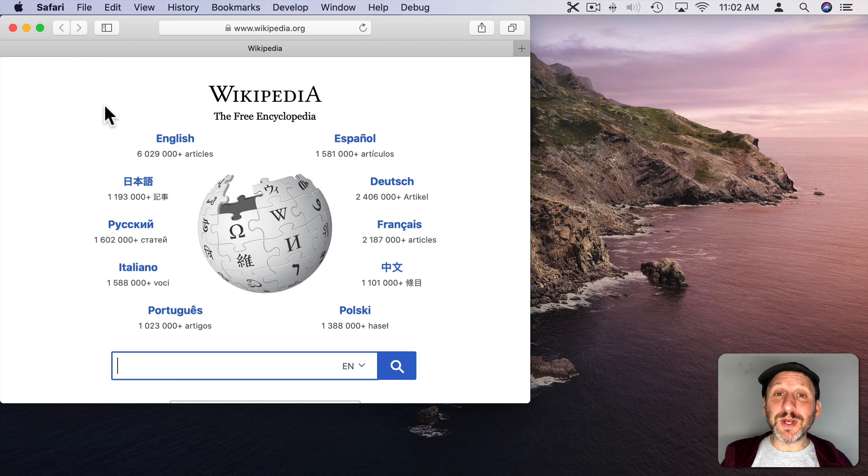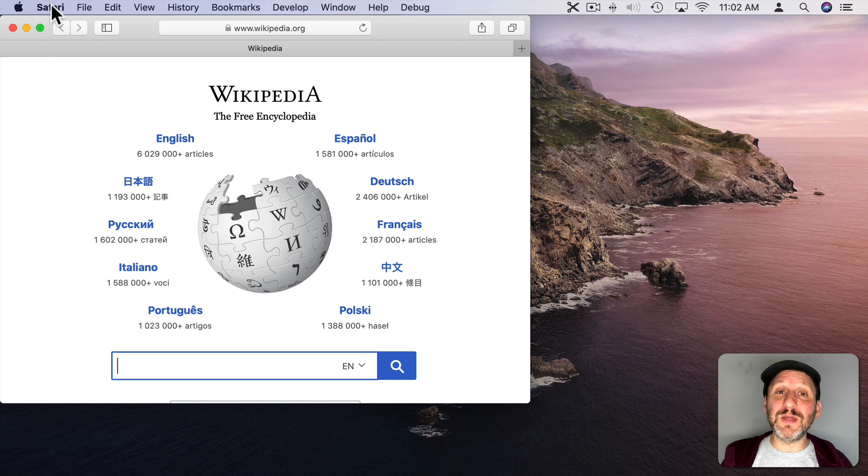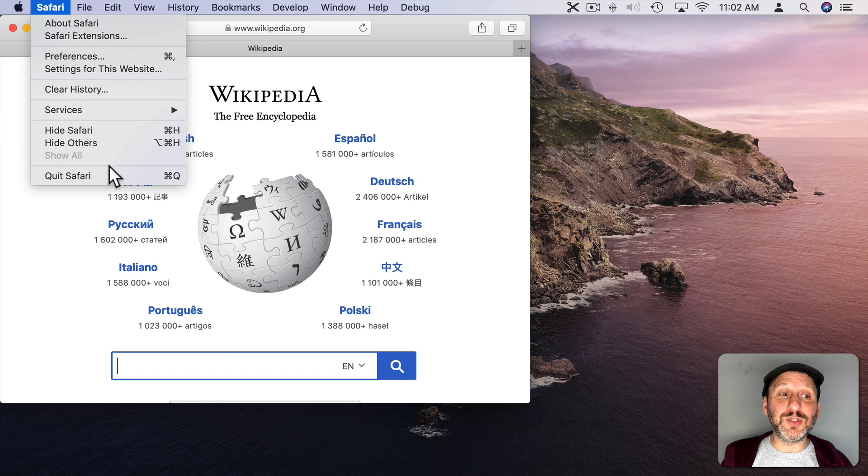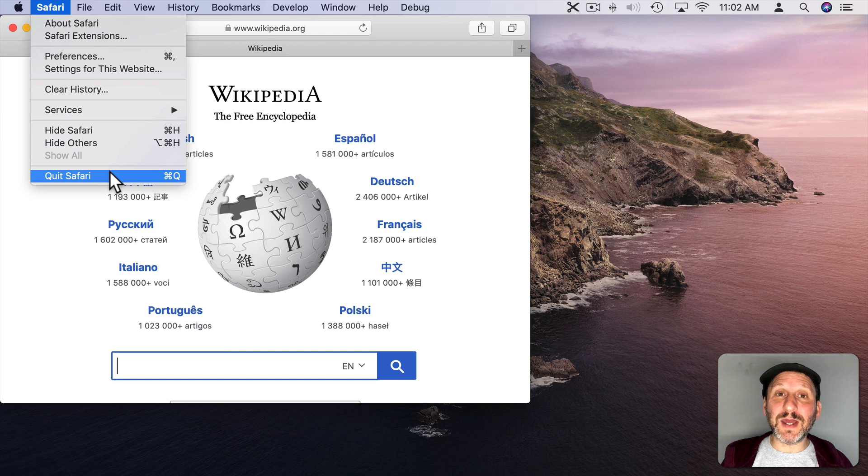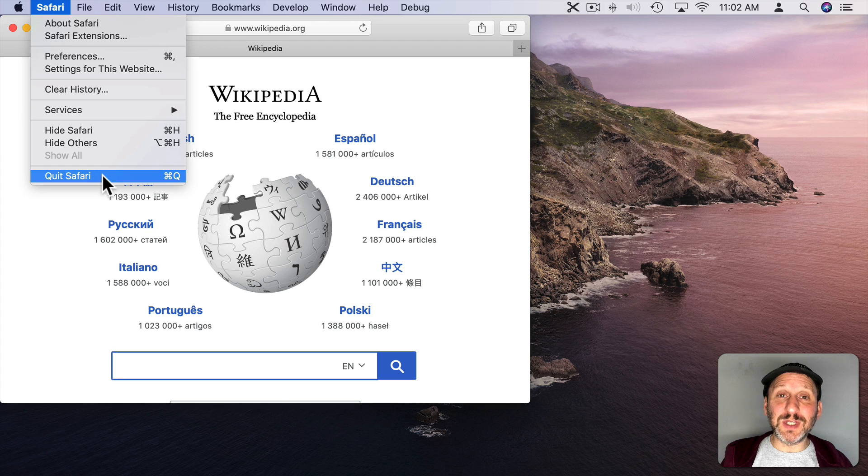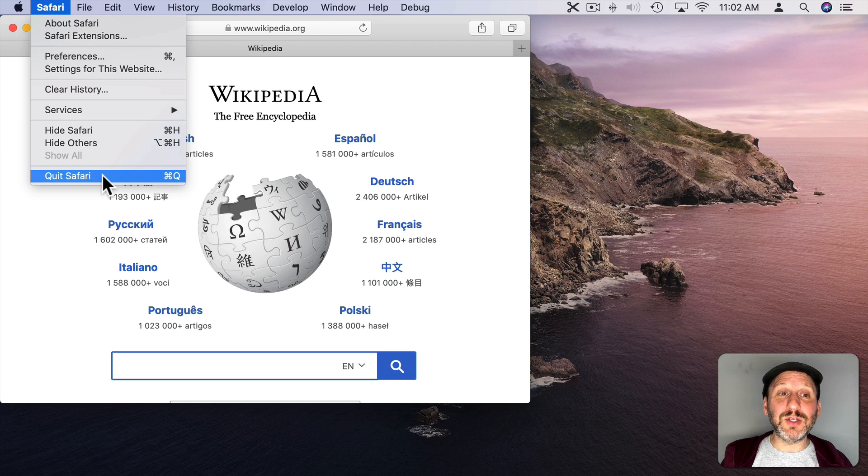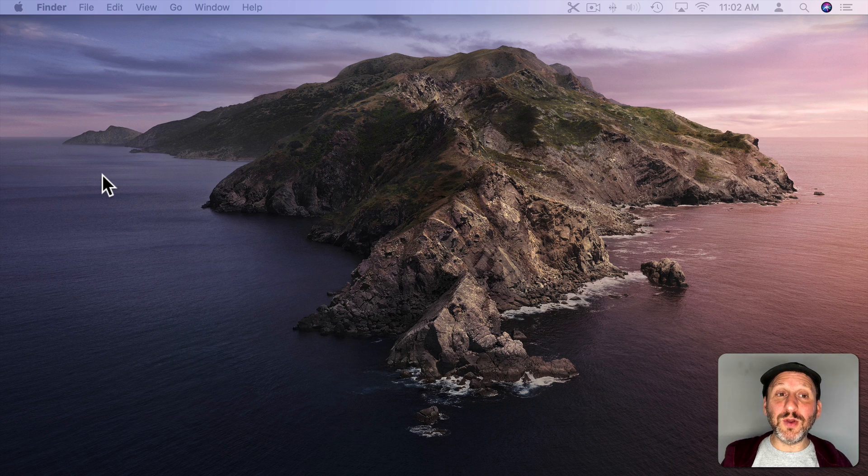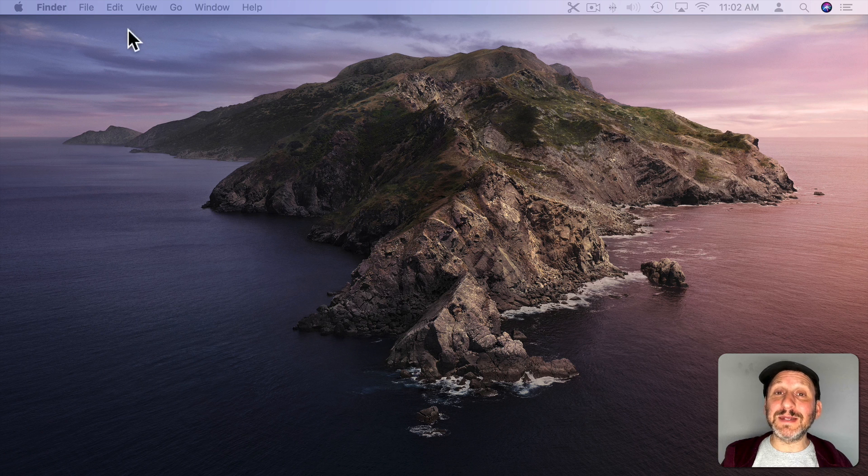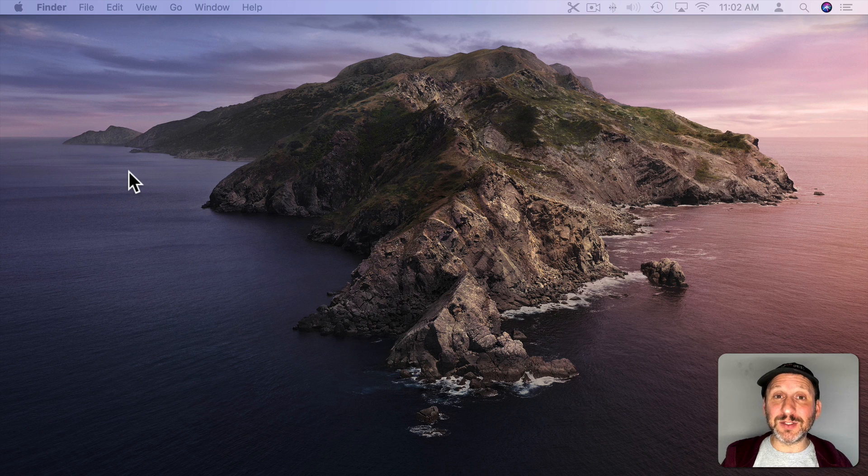Now if I really wanted to quit the app, the way to do that is go to the Menu item with the name of the app and then go to the Quit item there. In this case, Quit Safari. Or most people just use the keyboard shortcut Command Q. When I do that, the window goes away and the app has definitely quit. It's gone.